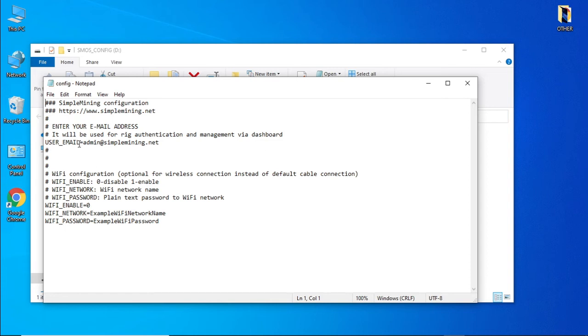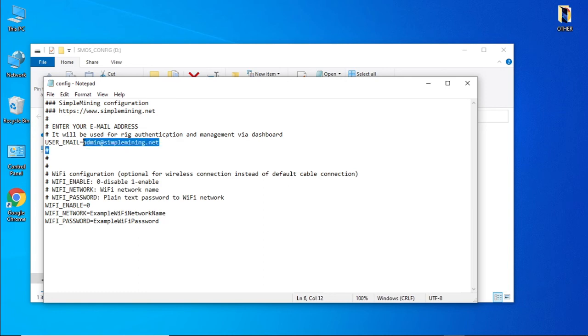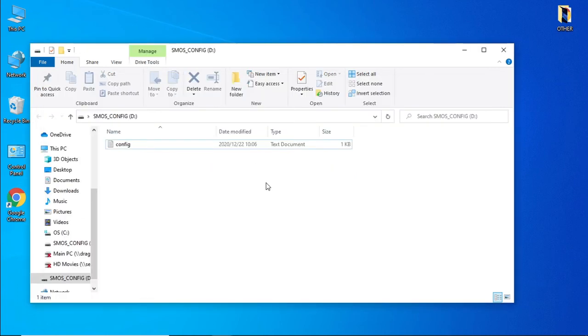Plug your flash drive back in and open up the text file on the partition. Where it says user email address, that's the email address that you use to register your profile on SMOS or SimpleMining.net. We're going to be using the network cable on a mining server so we won't be setting up our Wi-Fi connection. This is the only thing that we need to change, which is your registered email address on SimpleMining.net. So let's put that in.